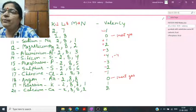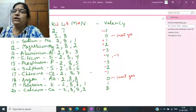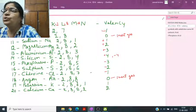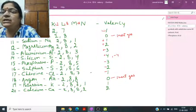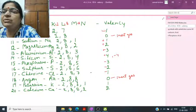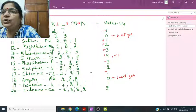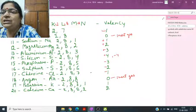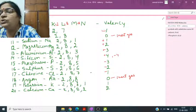For your class, you study up to atomic number 18. As extra knowledge: potassium has atomic number 19, so 19 electrons: K shell 2, L shell 8, M shell 8, and then 1 electron goes to the fourth shell — so its valency is 1.